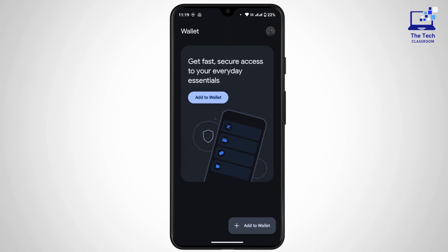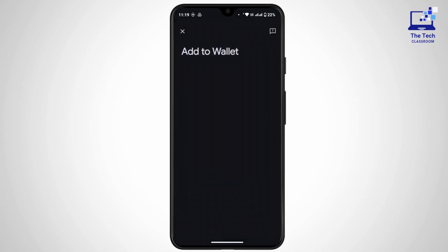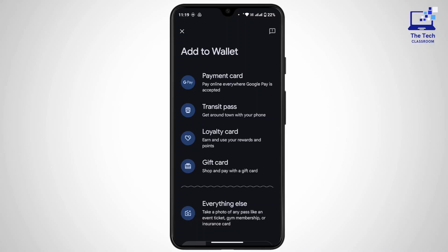First you have to link a payment method. For that, tap on your profile icon at the top right, then tap on Payment Methods. You can add a credit card or debit card — tap on 'Payment Card,' enter your card information, and once your payment method is verified, you can send money.